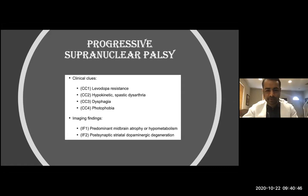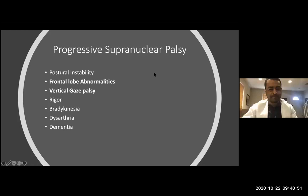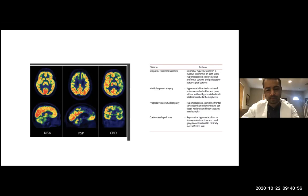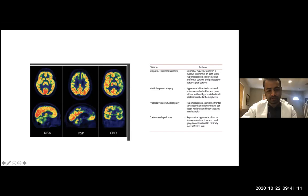On PET scan, which is mainly supportive for the criteria: in PSP there is less metabolism in the parietal and frontal areas; in MSA there is less activity in the cerebellum; and corticobasal degeneration is also a frontal and parietal disease, with midbrain involvement in PSP as well.